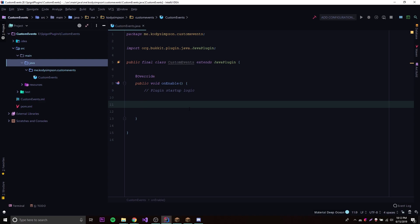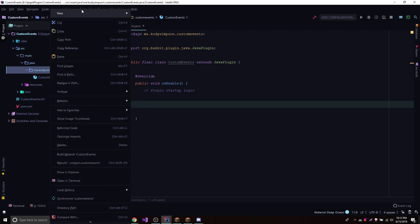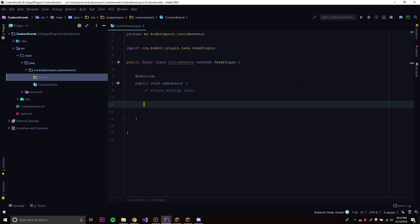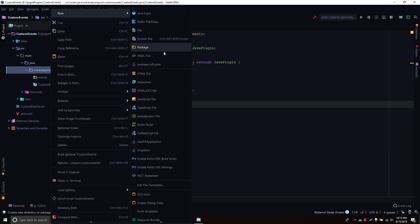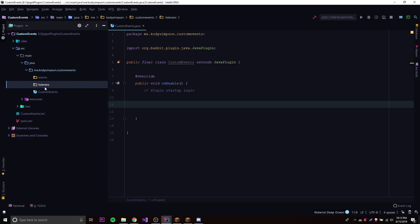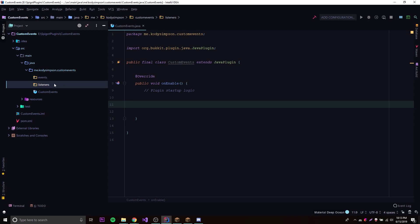Let's get right into it — this is how you make a custom event. The first thing we want to do is get some packages organized. Usually we name the package 'events,' but now that we're making our own events we want a separate package called 'listeners' for where we listen for events, and the 'events' package is where we'll make our own custom events. That way you won't get confused between the two.